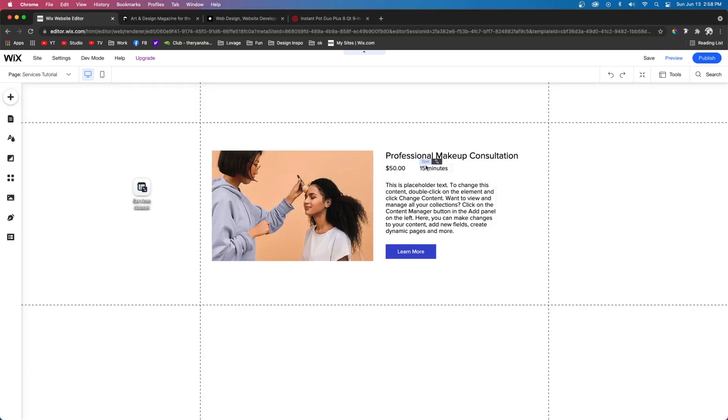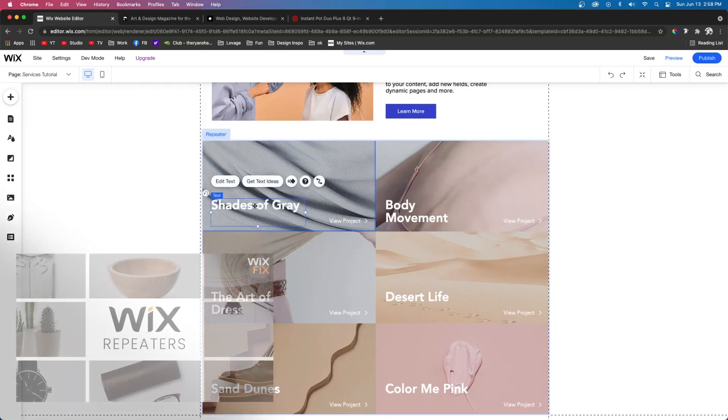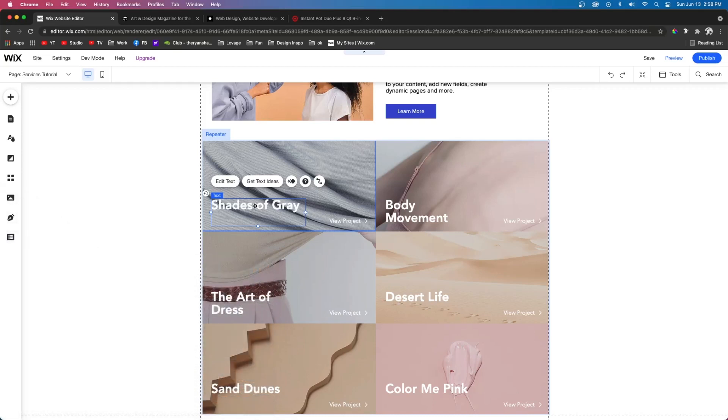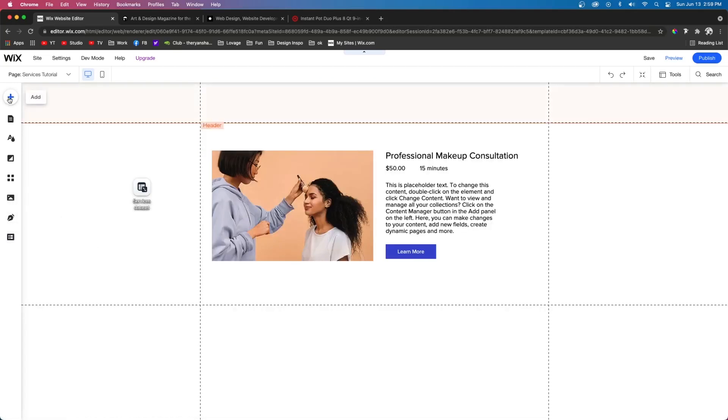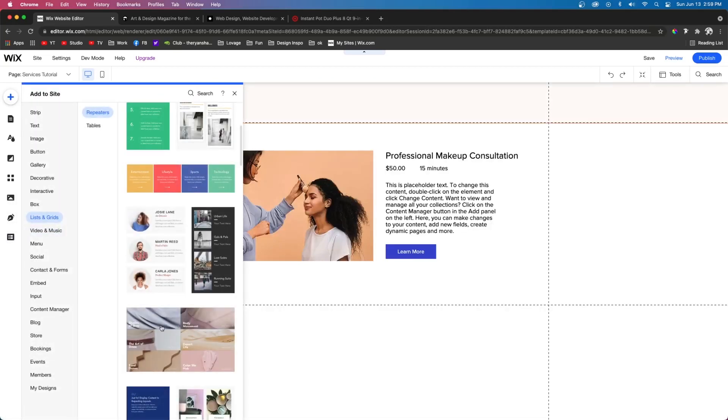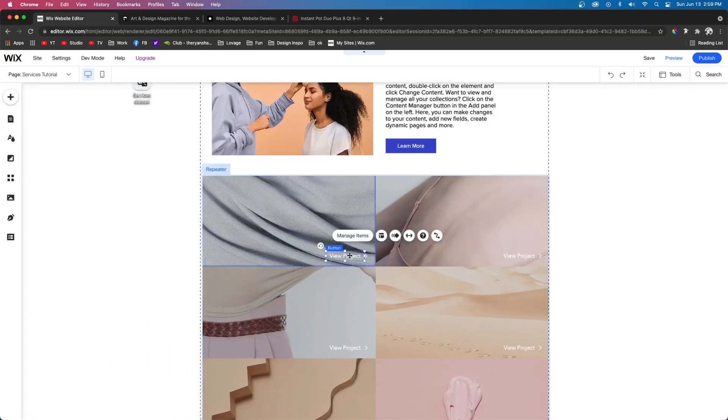So what we actually need to do is use something called a repeater. So if you haven't seen my tutorial on repeaters, I highly suggest you check that out. The link to that will be in the description below. So we're going to go up to add. We're going to go to listing grid and pull out this repeater, but we're going to go ahead and delete everything in here real quick.